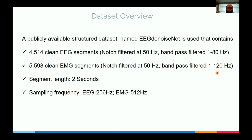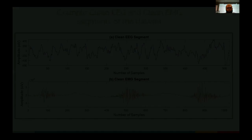Each signal segment has a length of two seconds. They have different sampling frequencies: EEG is sampled at 256 Hz, and EMG at 512 Hz, because EMG has more bandwidth and therefore must be sampled at a higher rate.